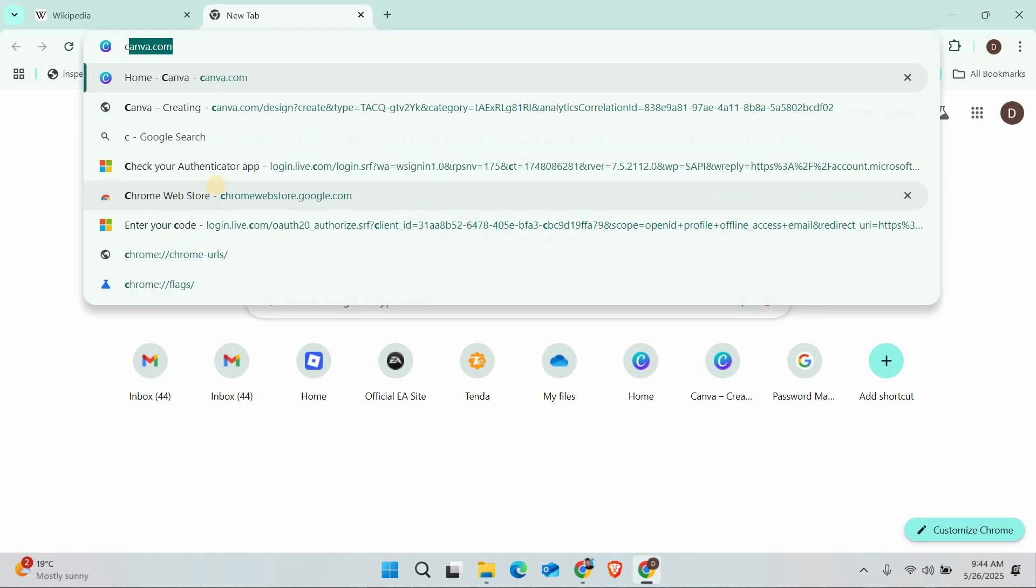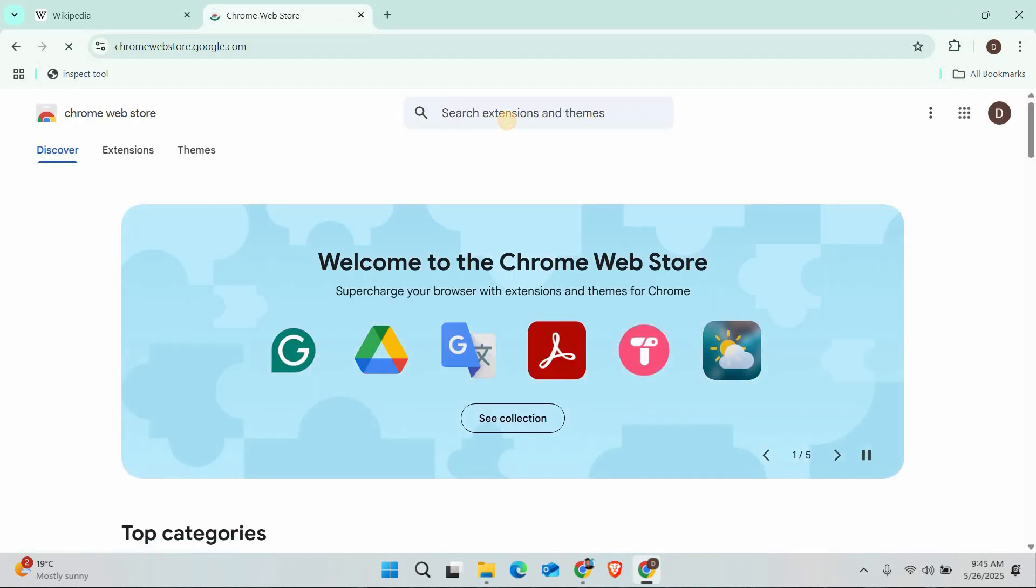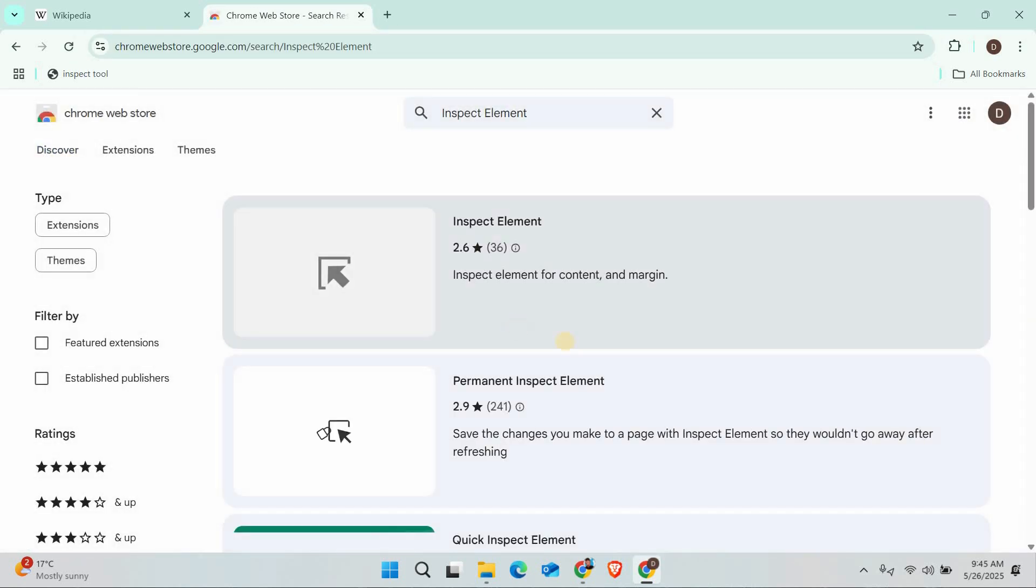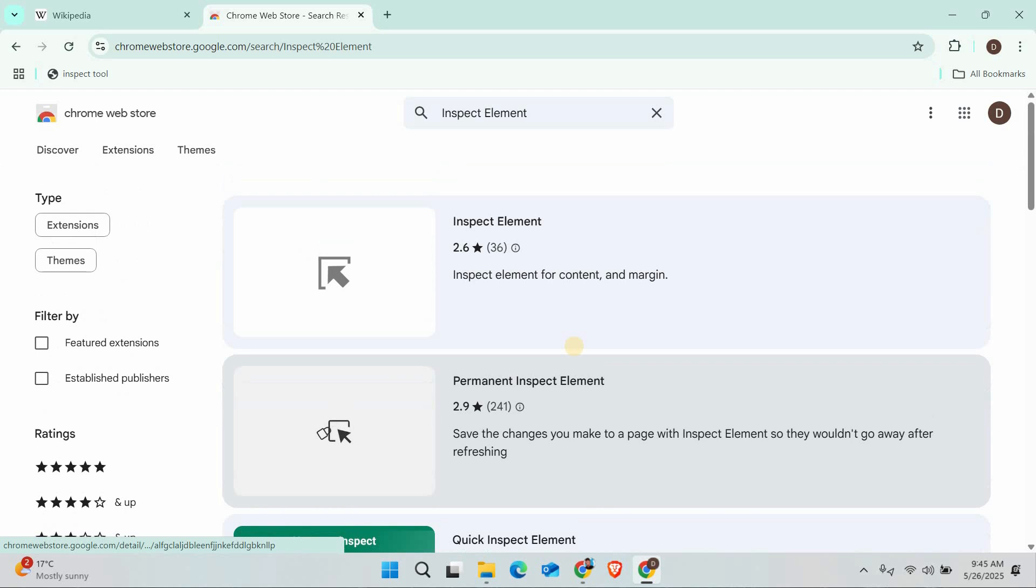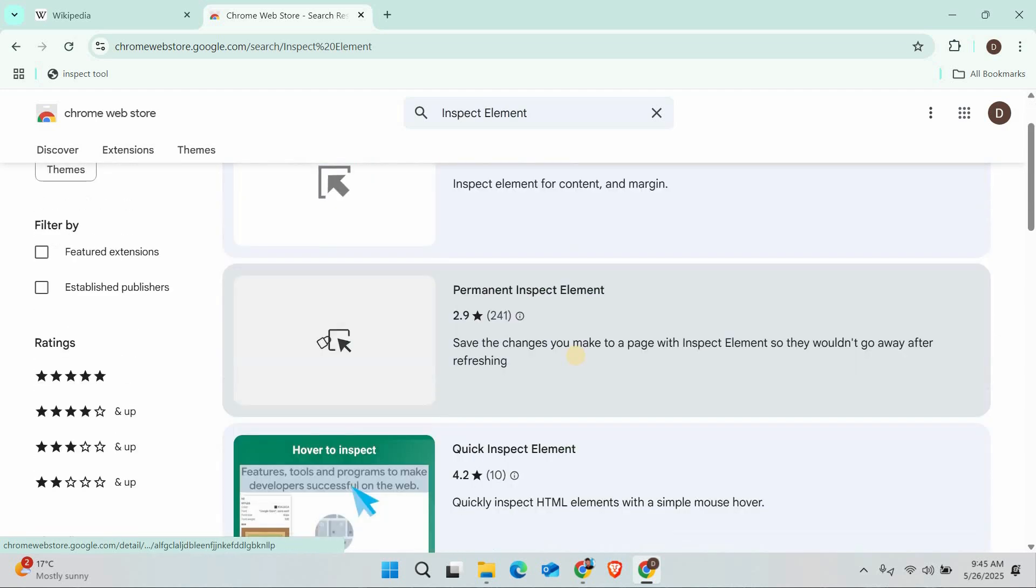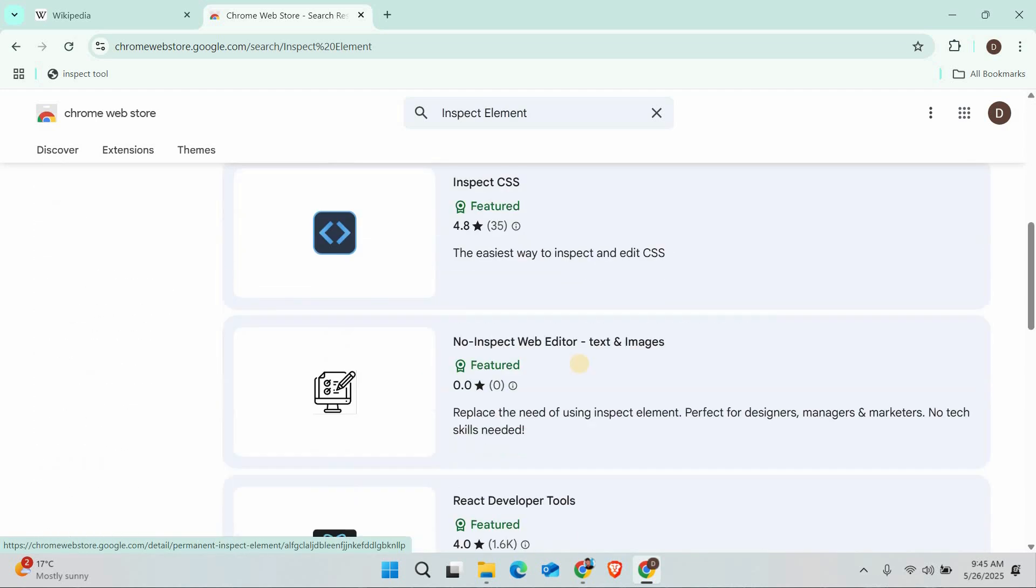Another method is to use Chrome extensions. Search for Inspect Element in the Chrome Web Store and try extensions like Inspect and Edit HTML. These can sometimes provide similar functionality when the built-in tools are blocked.